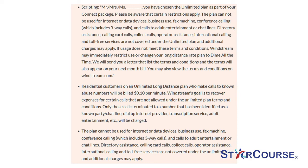Only those calls terminated to a number that has been identified as a known party or chat line, dial-up internet provider, transcription service, adult entertainment, etc., will be charged.